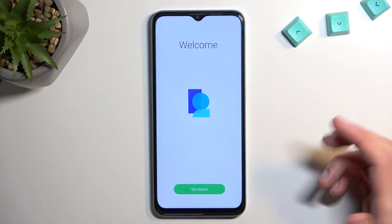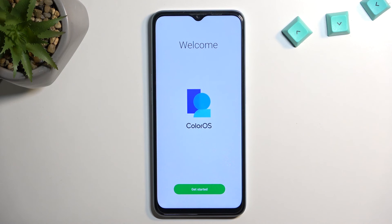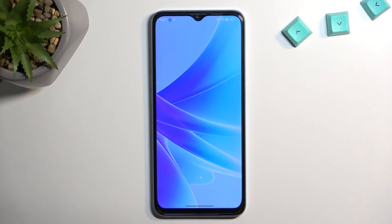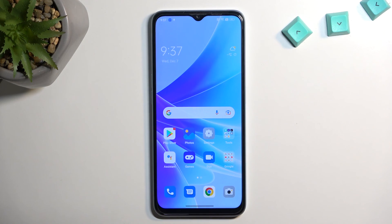And we should be right about done. There we go. That is basically how you bypass the Google verification on this phone. If you found this helpful, don't forget to hit like, subscribe, and thanks for watching.